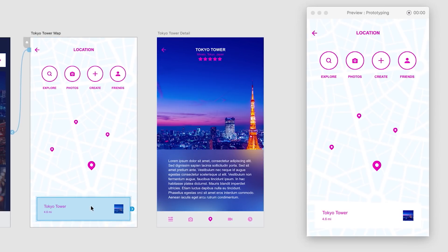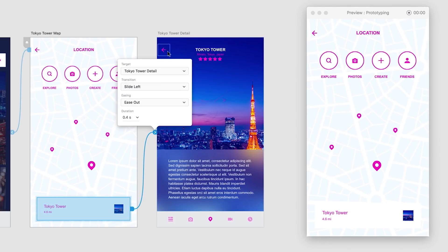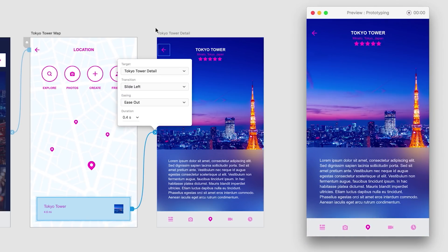For instance, I'm noticing that I'd like to update this map screen. And this element, I want to just point it to the detail screen here. And I'm going to set the transition to slide left. Sure enough, you can see it update.